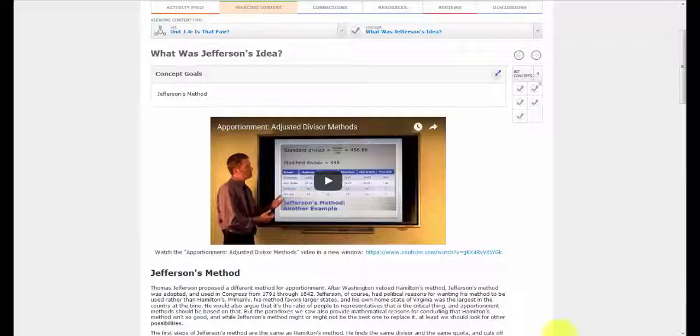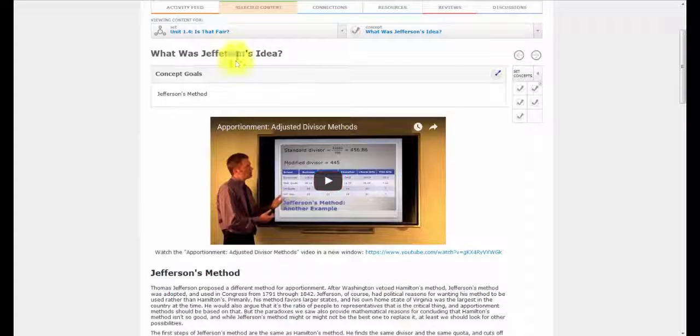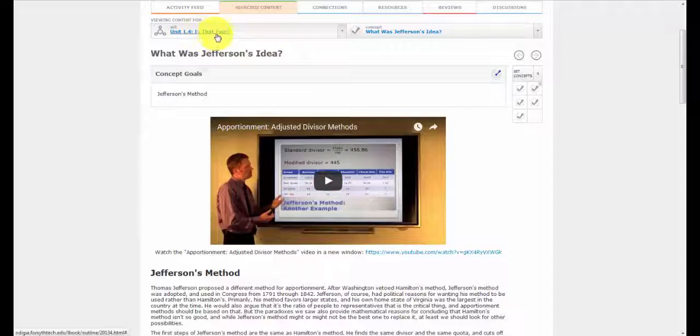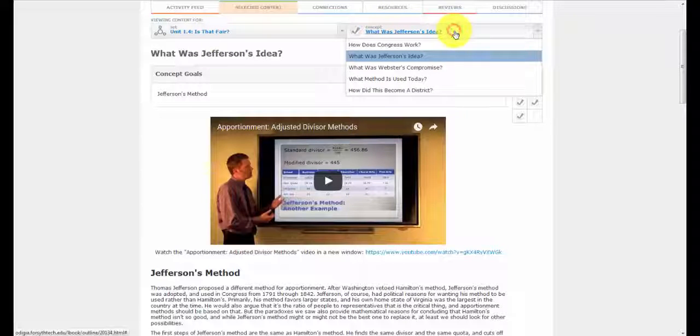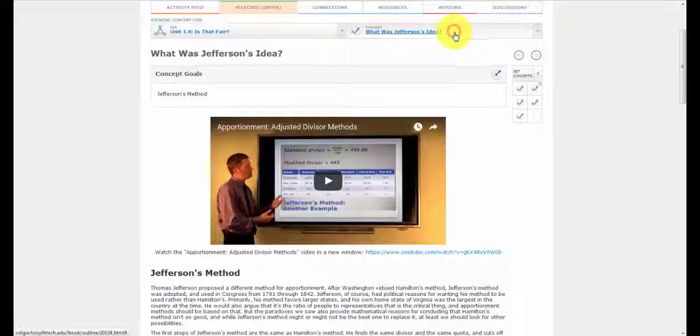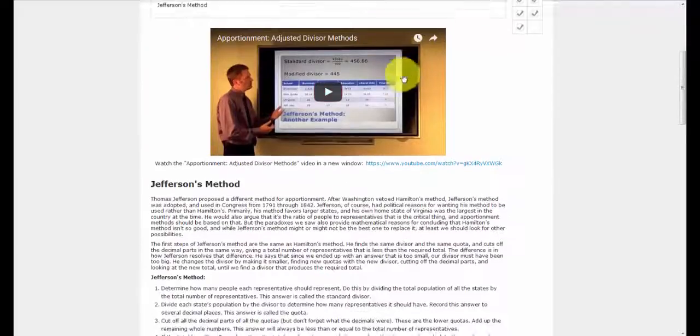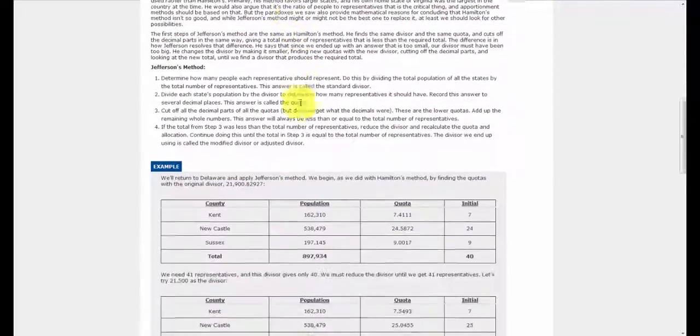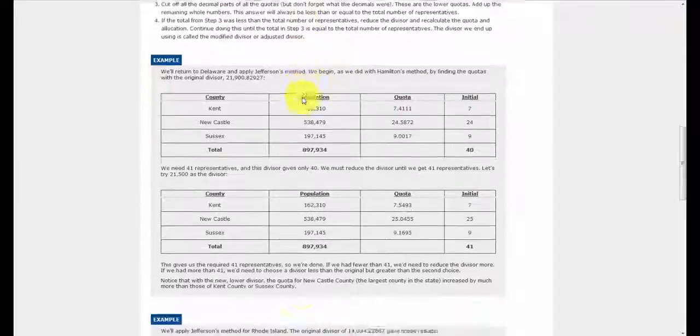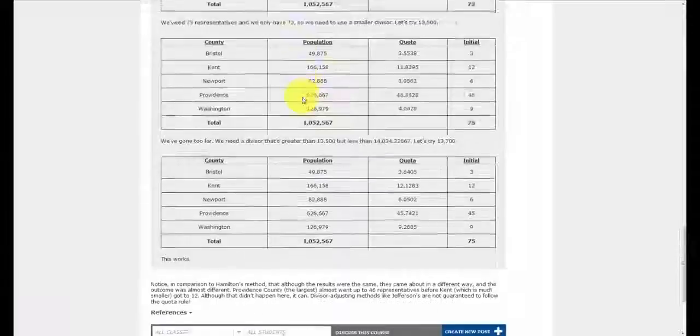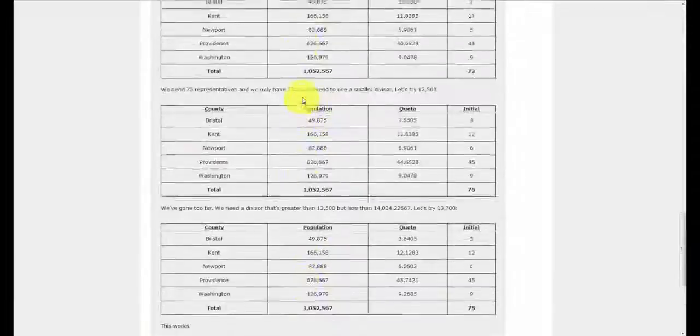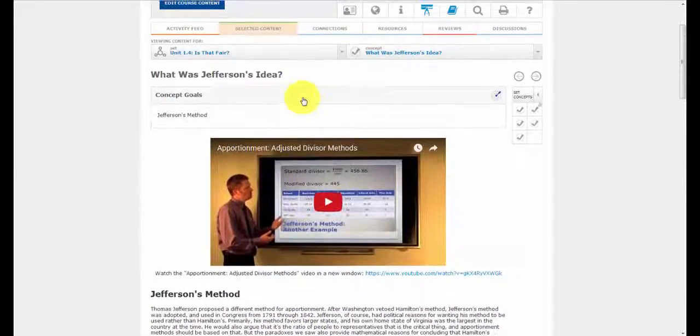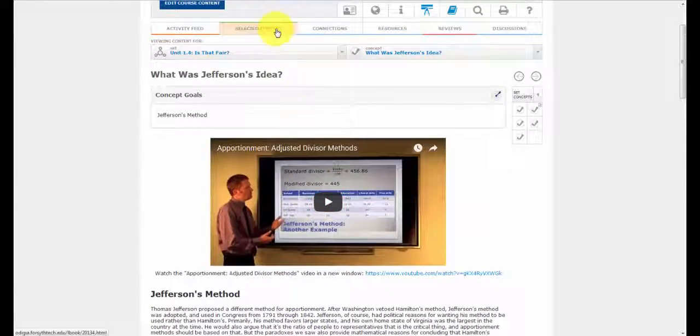So here I have, I'm in set 1.4. This is the second concept, what was Jefferson's idea? So here you have the video and some examples, all under the Selected Content tab.